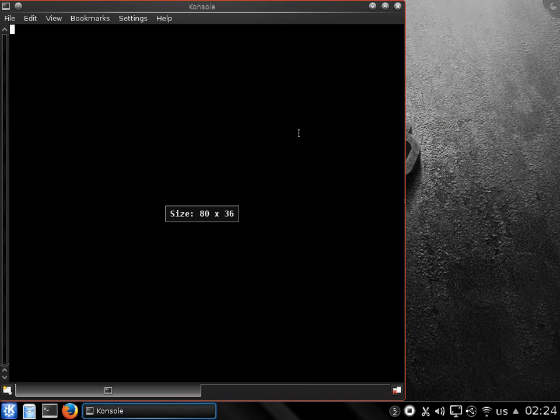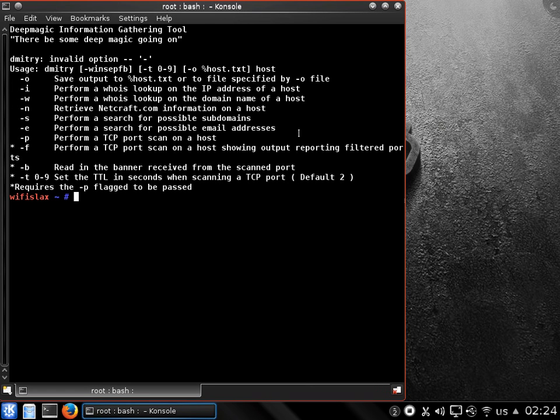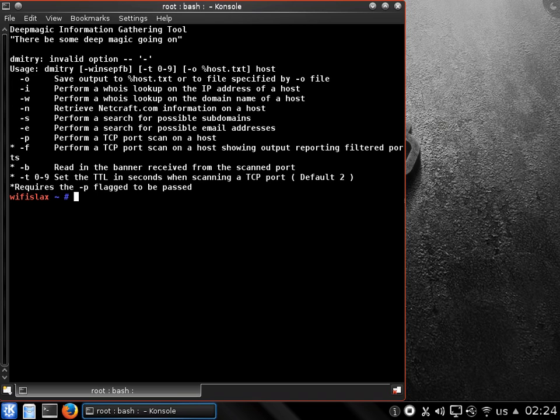The information gathering phase in every pen testing is very important, so that you should know about your target and what to do after that. So here it is.